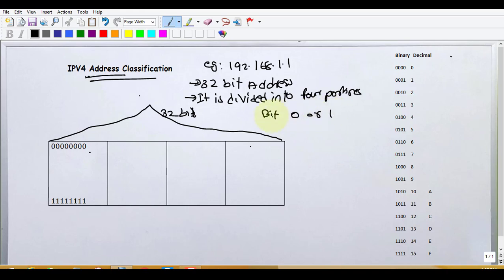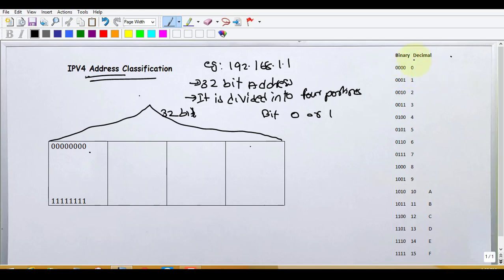The value of an octet starts from 0. We have 8 bits of value. We have the value in binary and decimal. 4-bit value is equal to a decimal value. The value of 0 is equal in decimal.